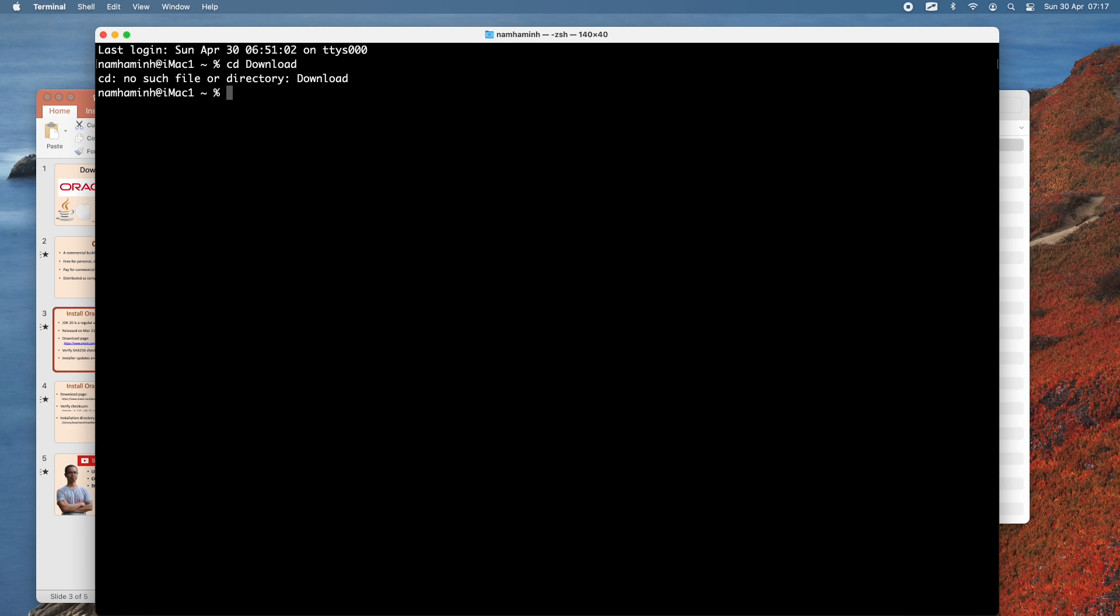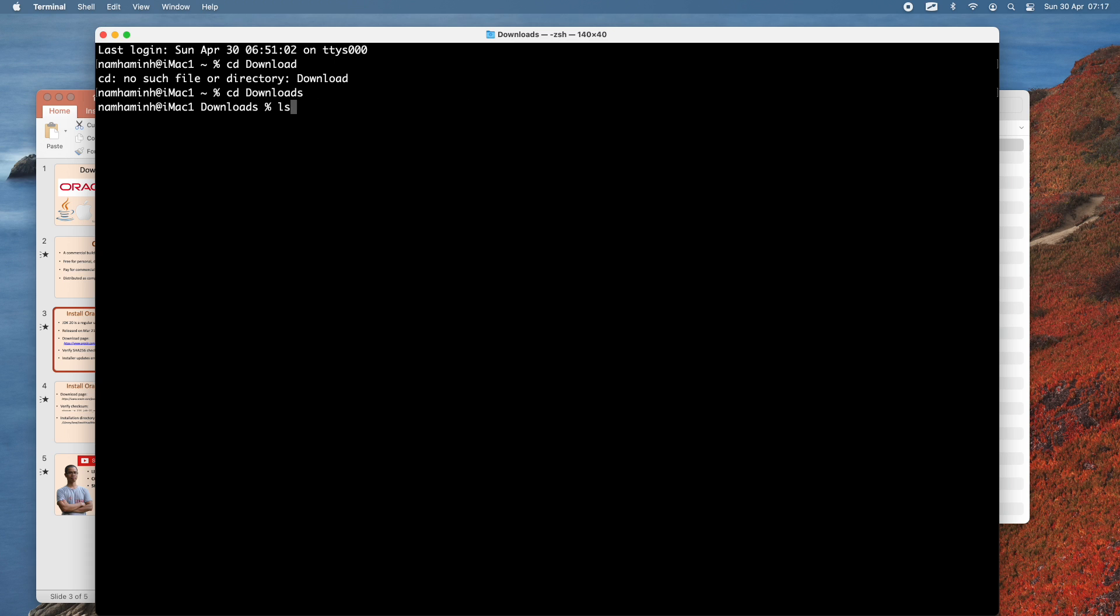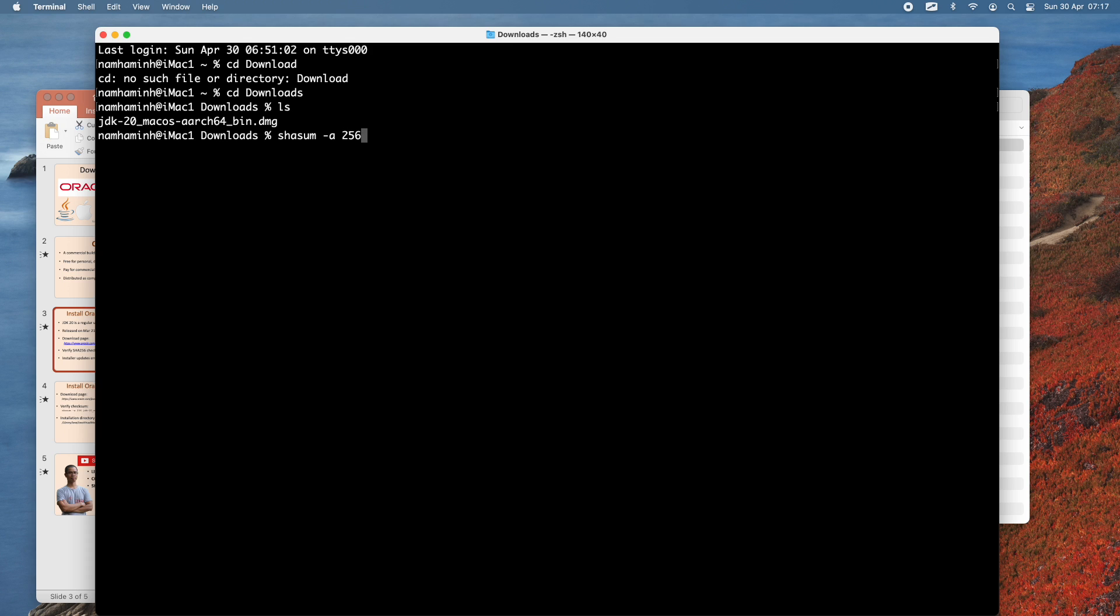You can see the DMZ file here. Use this command: shasum -a 256, and then the file name jdk-20_macos-aarch64_bin.dmg.